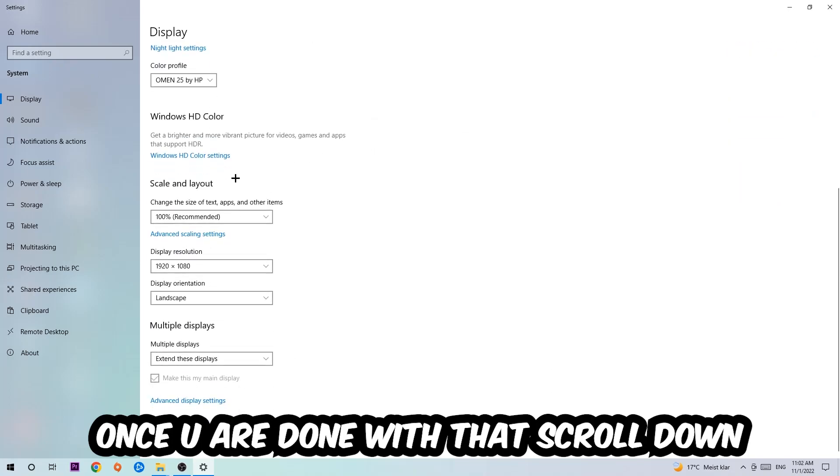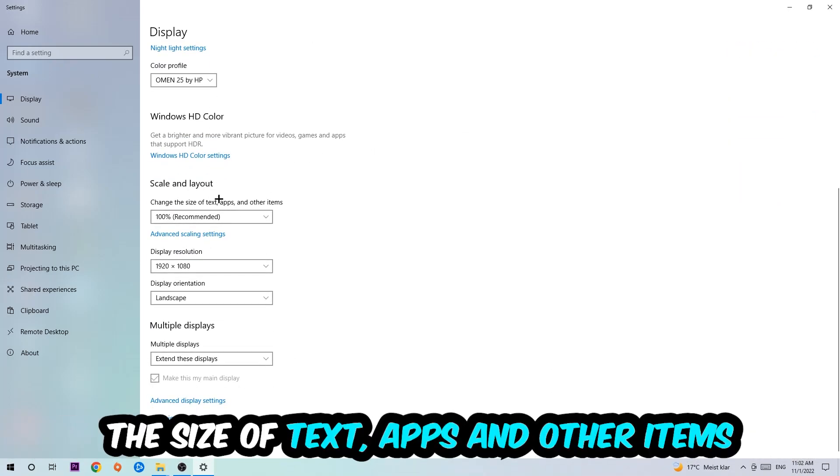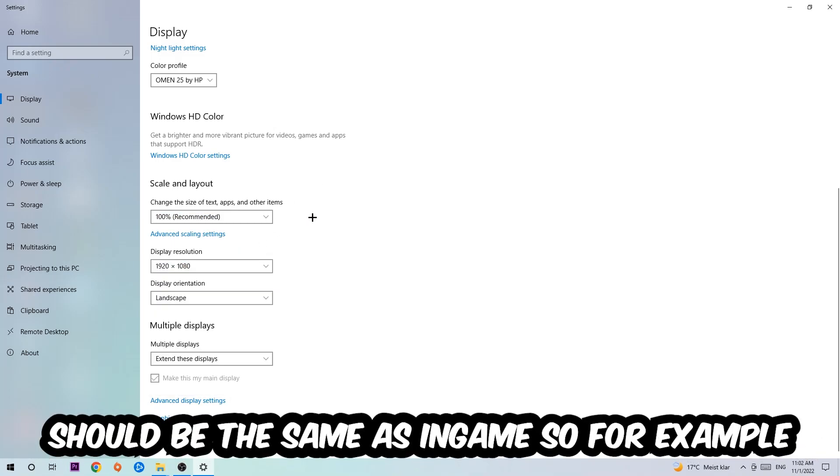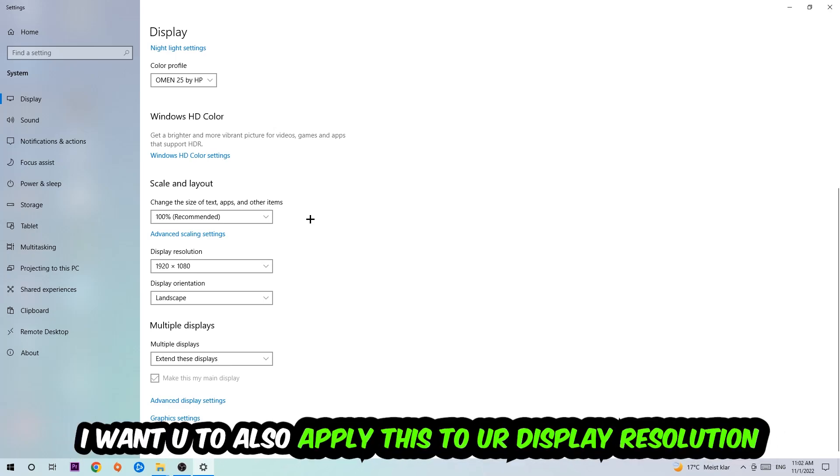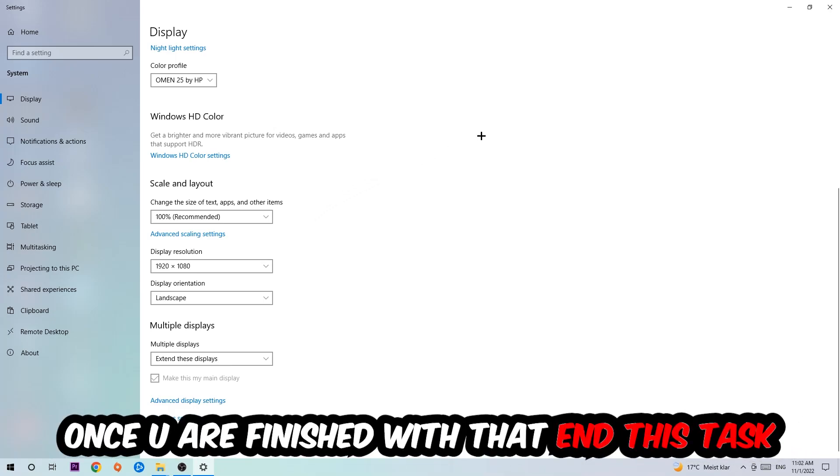Scroll down to scale and layout where I want you to change the size of text, apps, and other items to 100% as recommended. The display resolution should be the same as in-game. For example, if you're having in-game 720 by 1070, apply this display resolution.